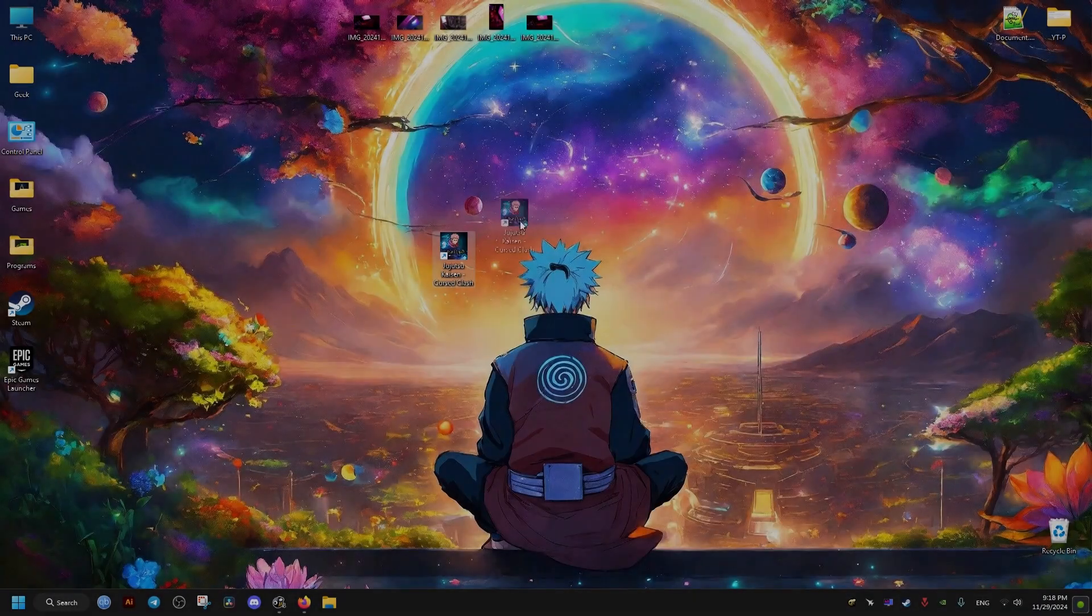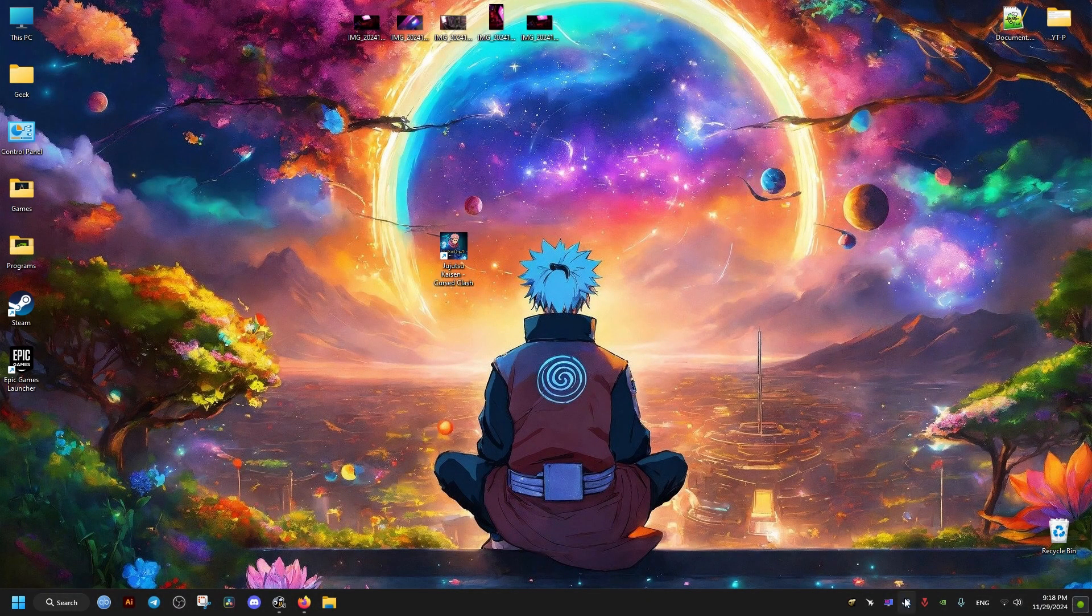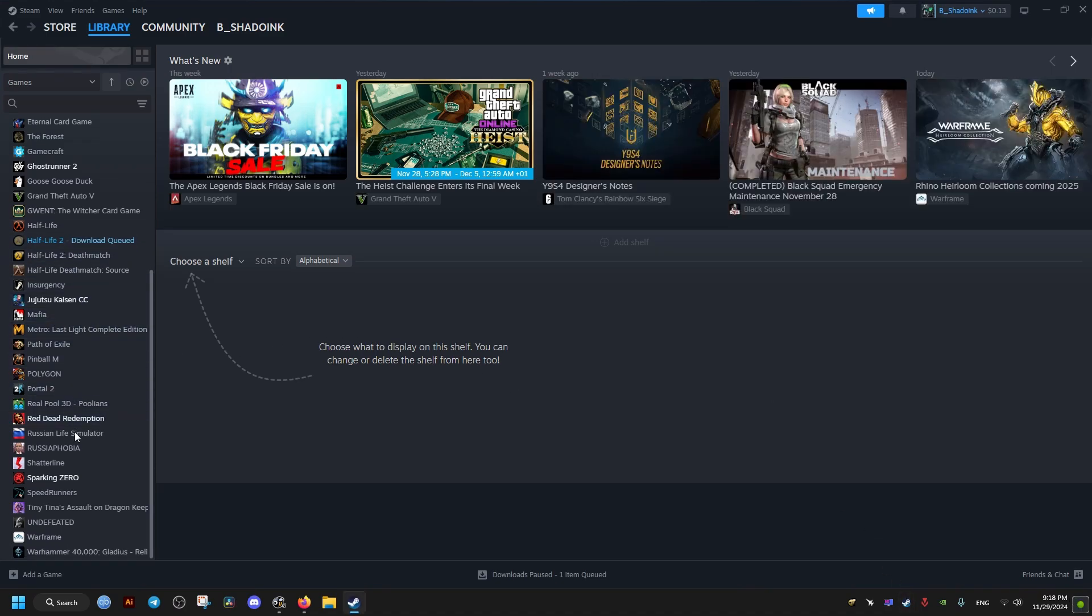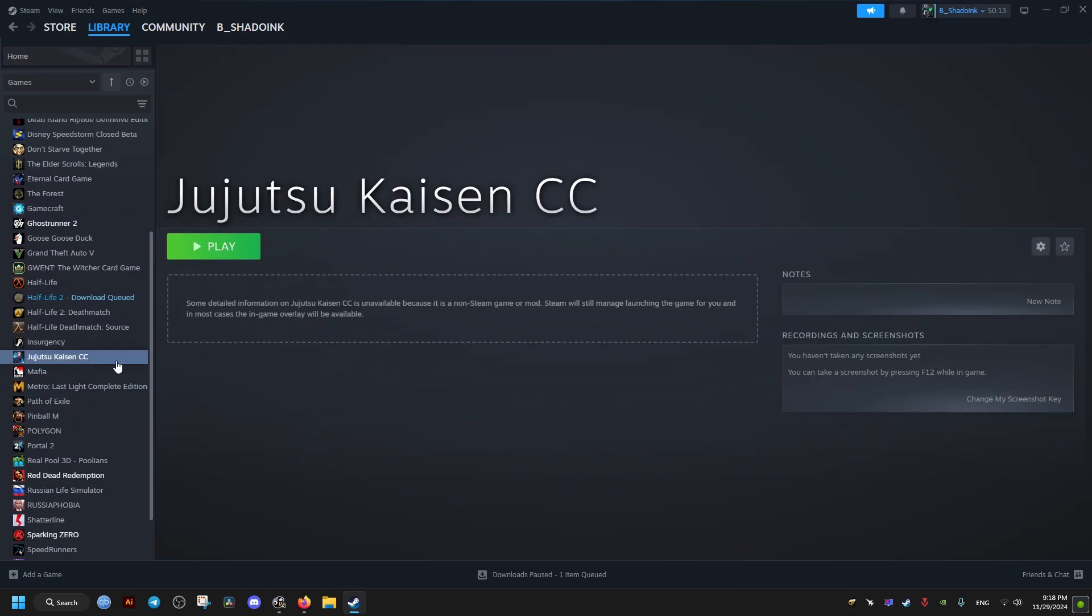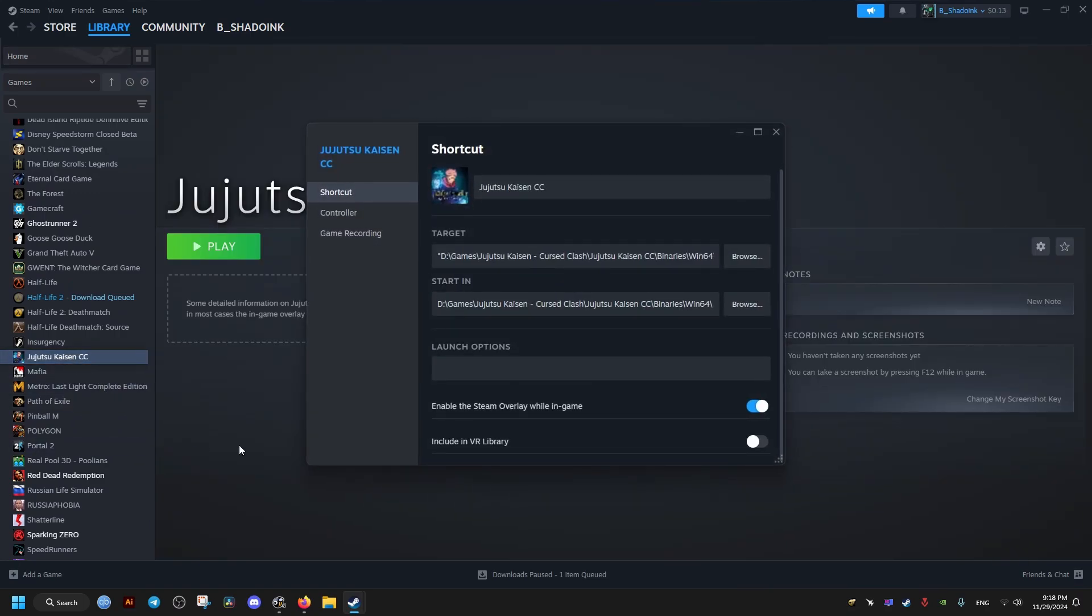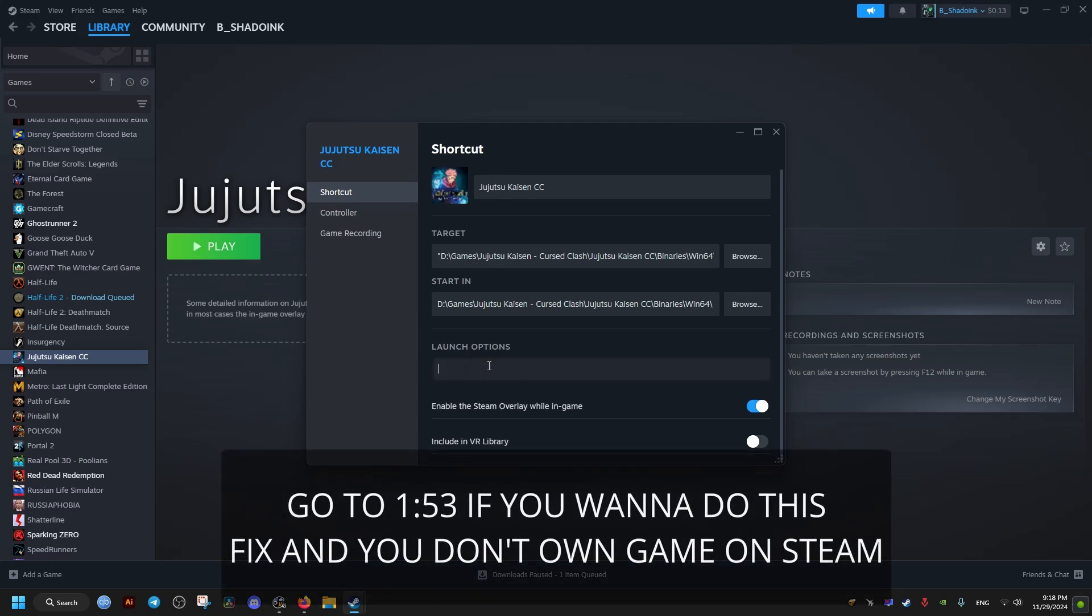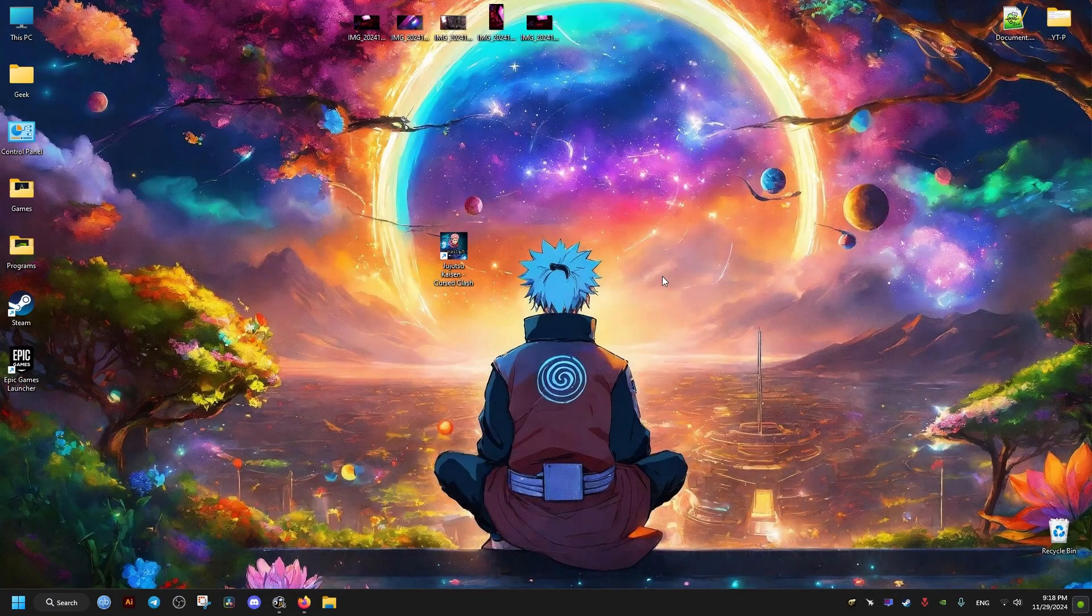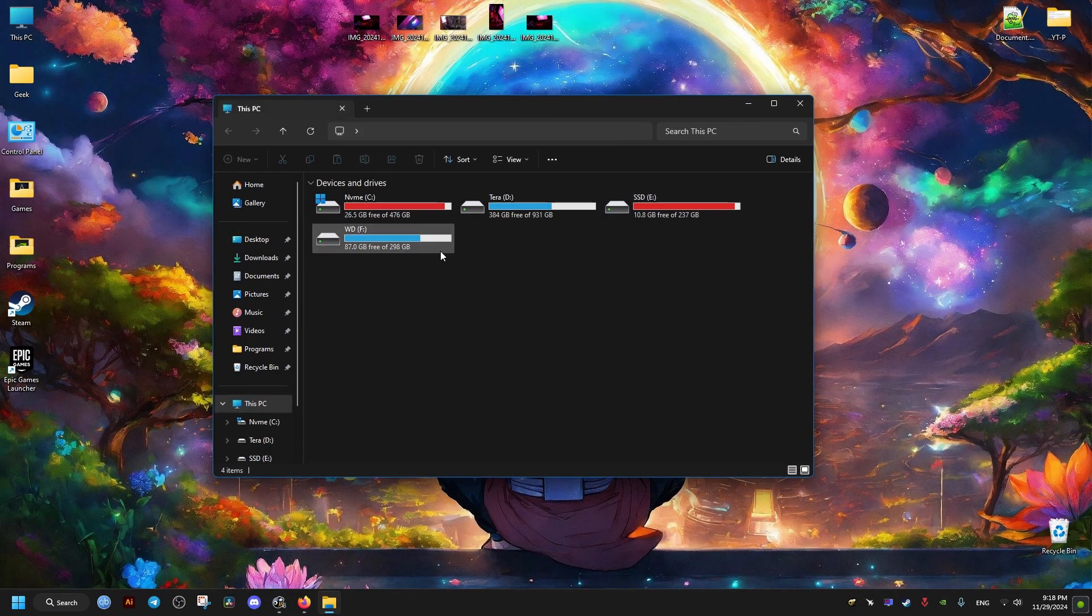Now first thing we need to do is go to the launcher of the game. For me it's going to be Steam, and then we go to the launch options and add the following command: -dx11. This will force the game to run in DirectX 11, which is more stable. Then we can disable the Steam overlay. You can do that if you don't use the Steam overlay.